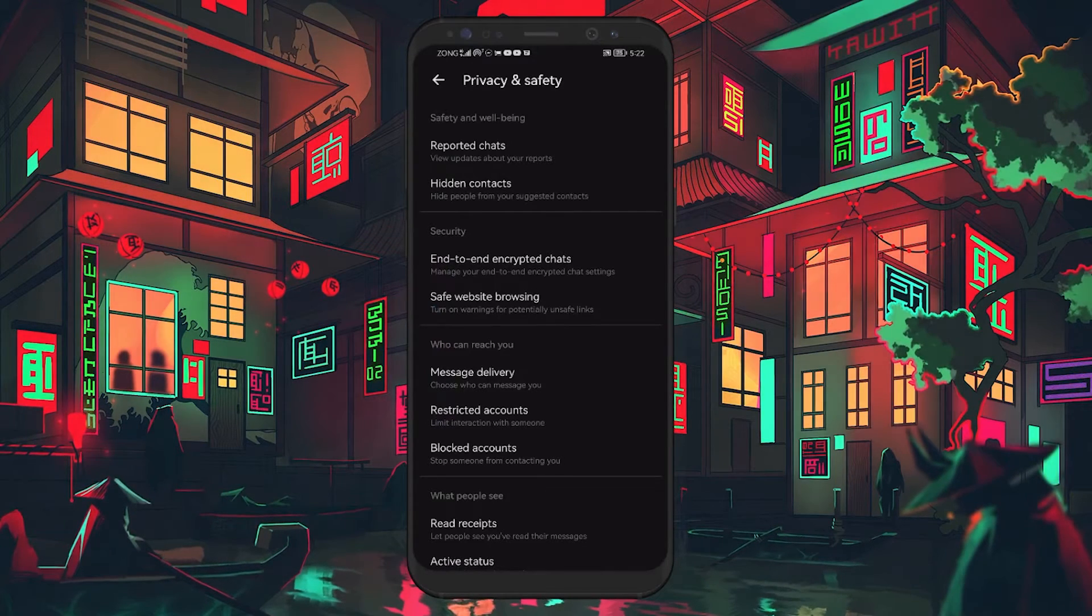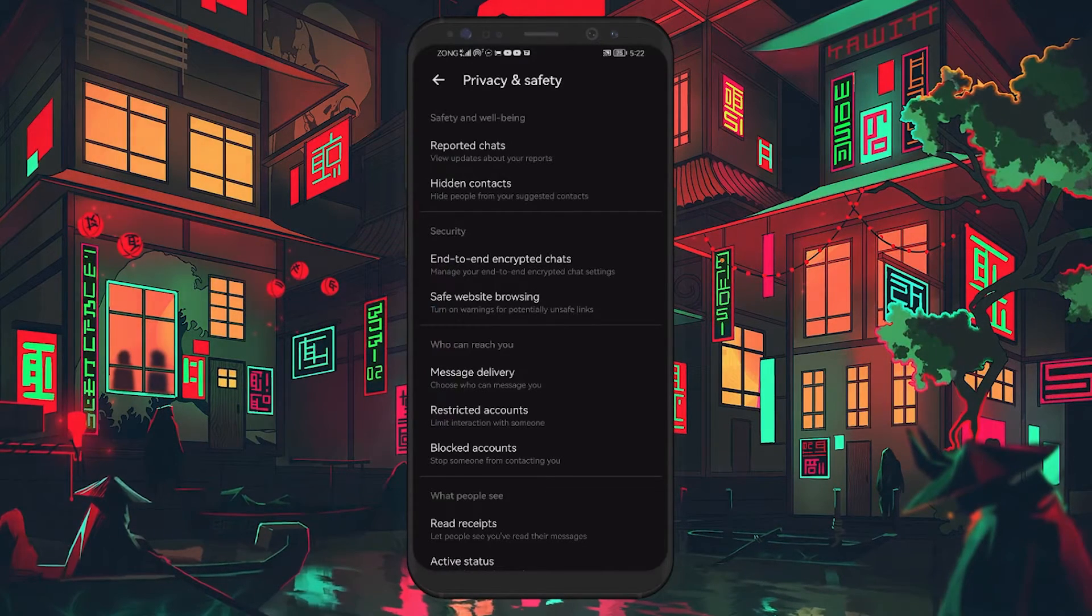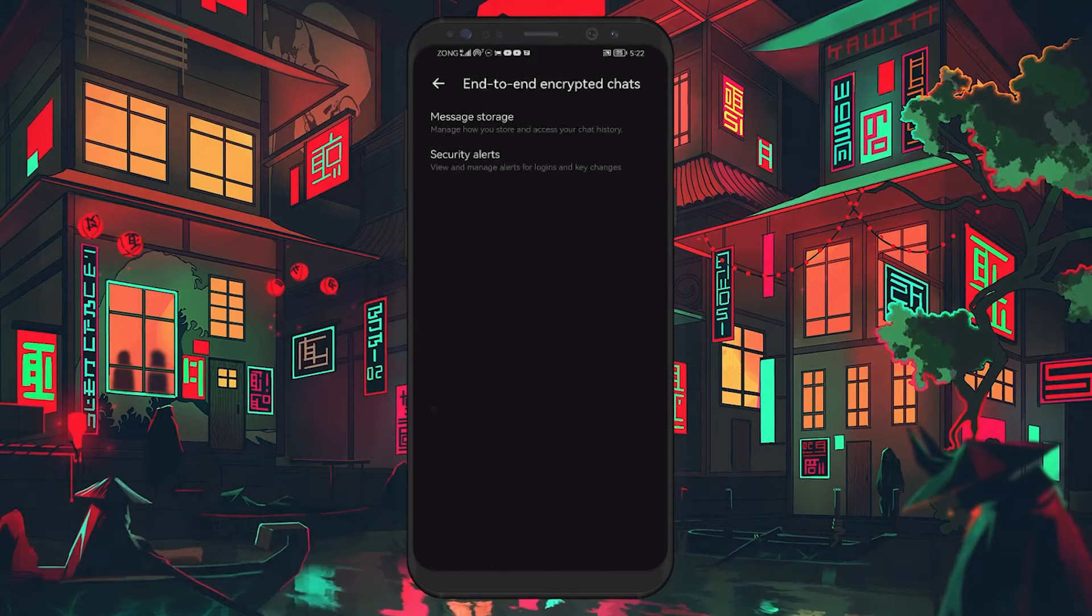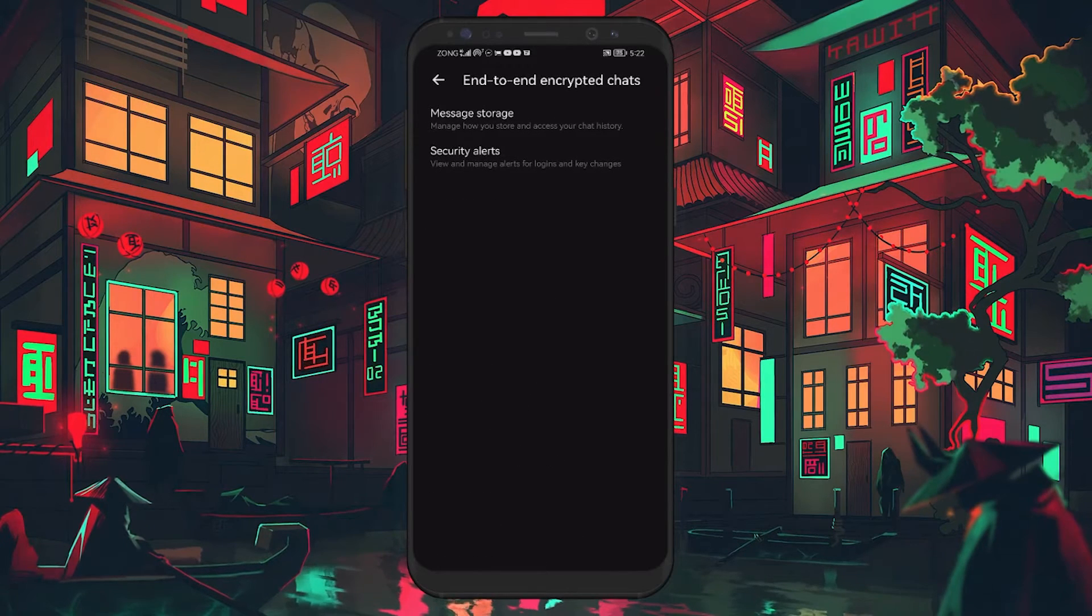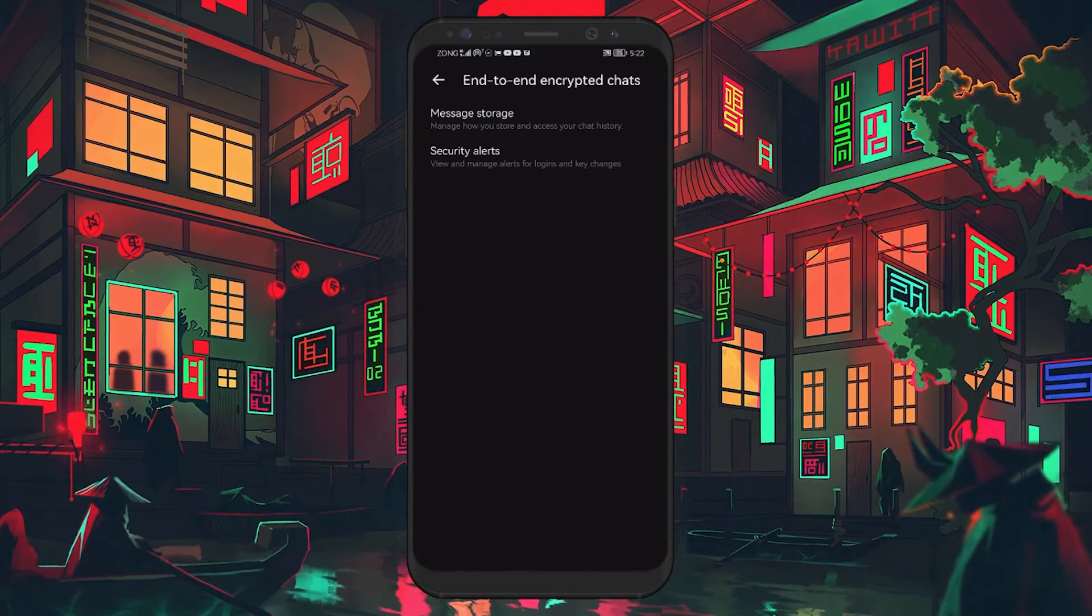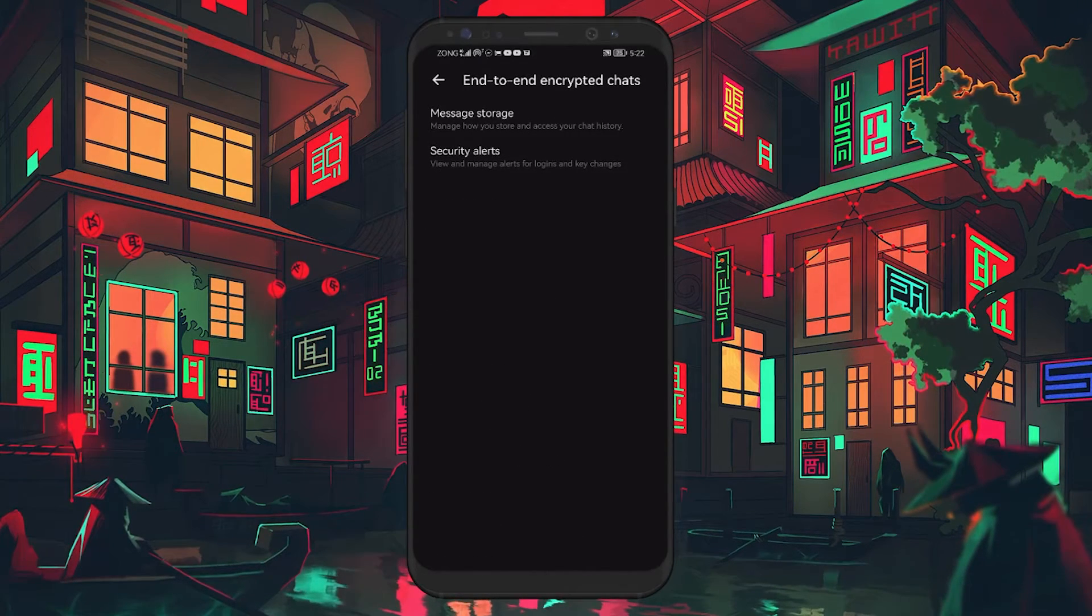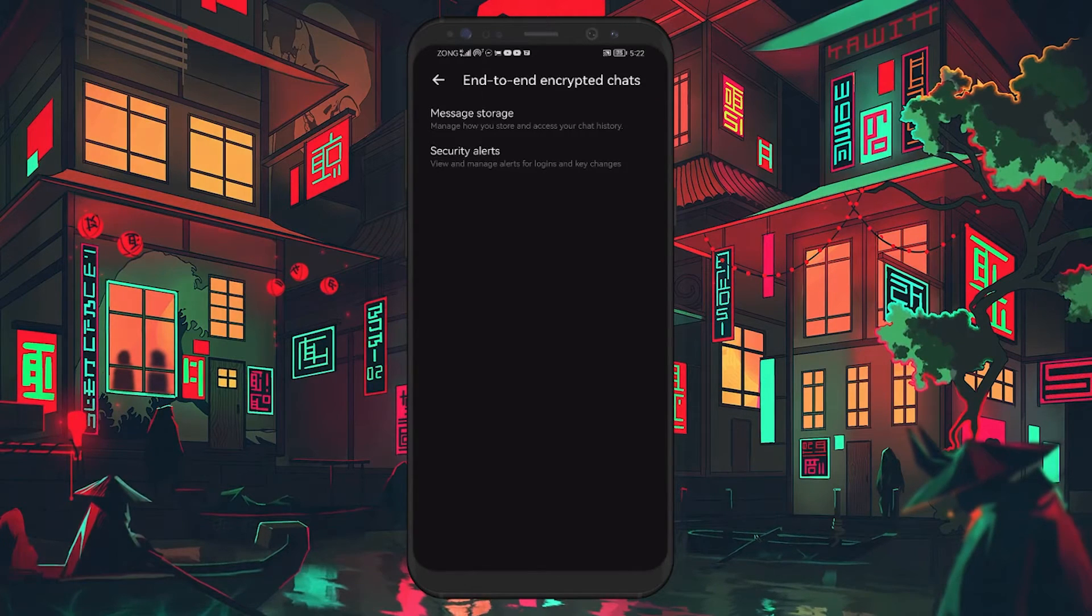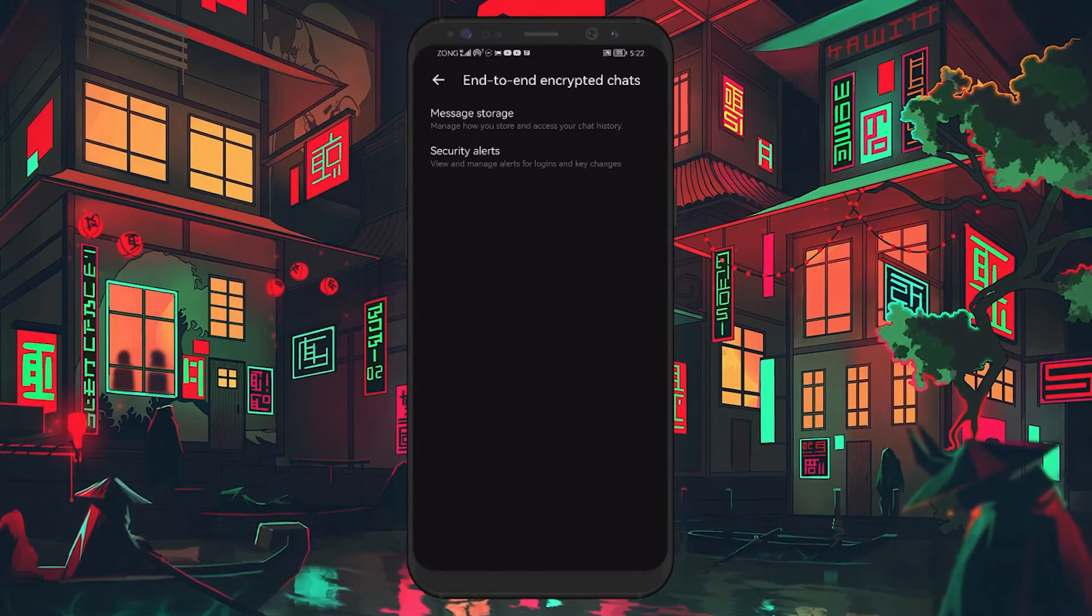Look for the Security section and tap on End-to-End Encrypted Chats. This action will display the screen related to all settings for encrypted chats. Here, tap on Message Storage.